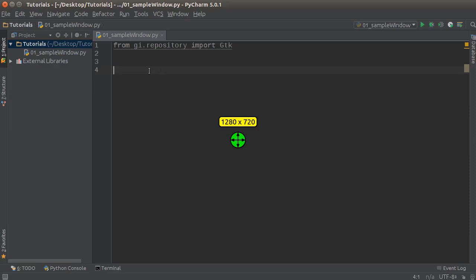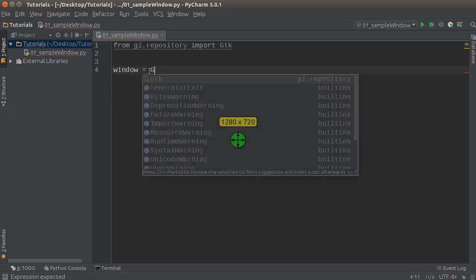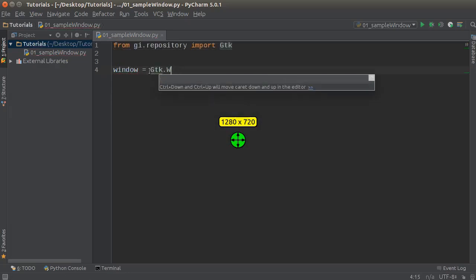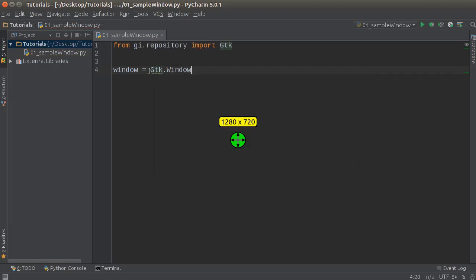But for now, let's just get a window. So I'm just gonna have a variable called window, and it's gonna be equal to GTK.Window. So this creates a blank window object.